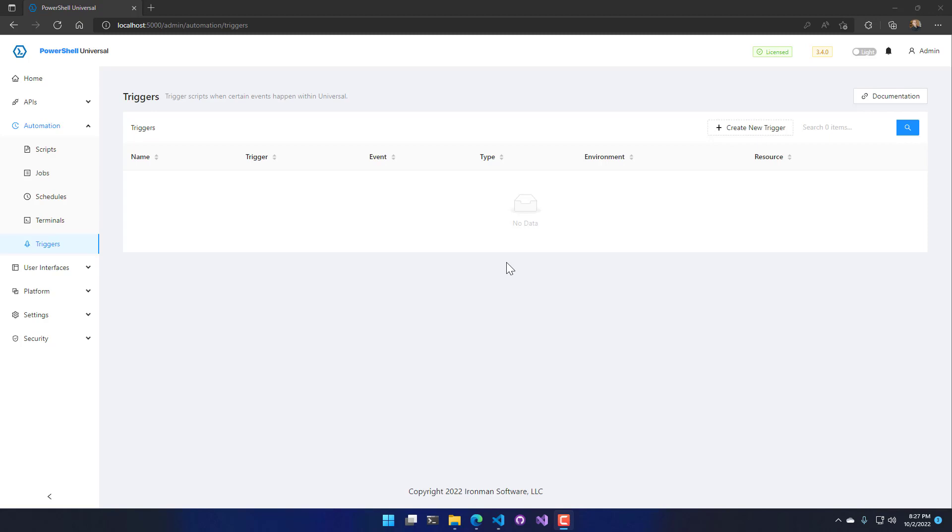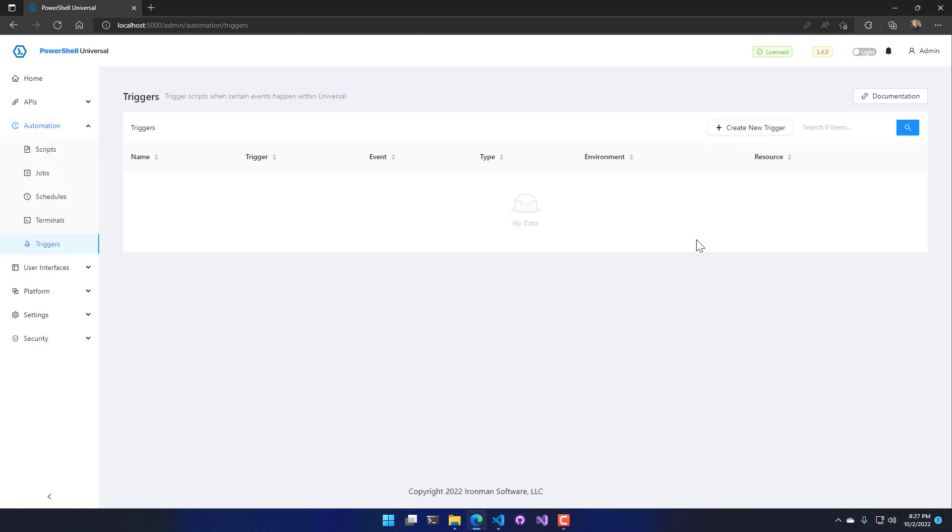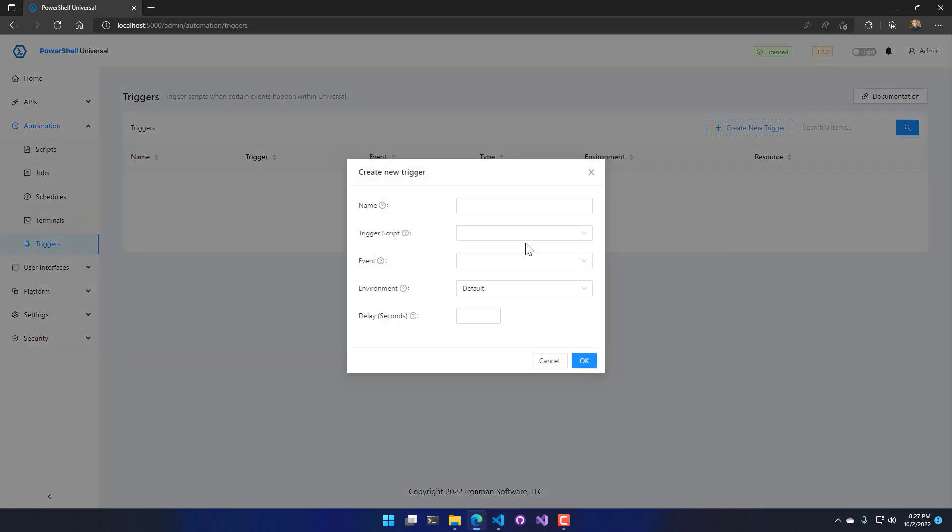So to set up triggers we're going to click Automation and then Triggers. From there you can click Create New Trigger.